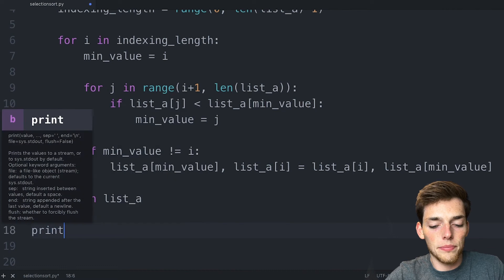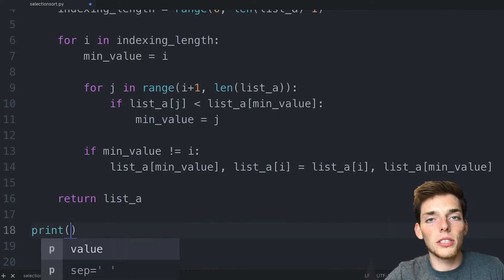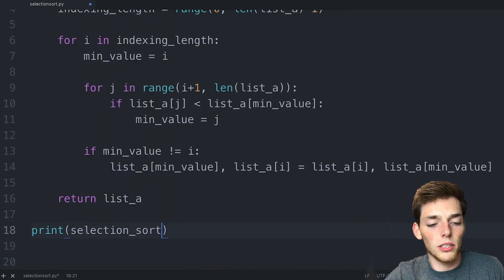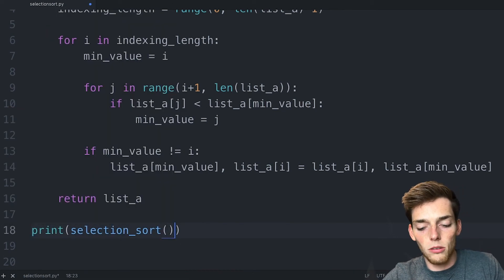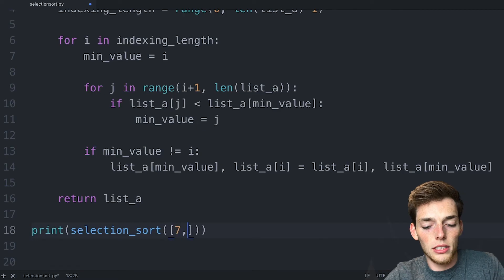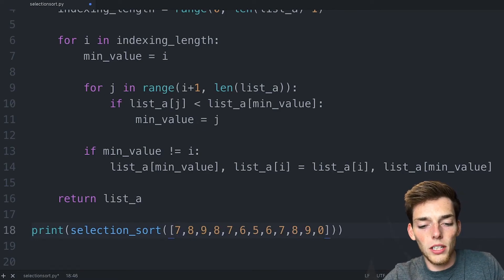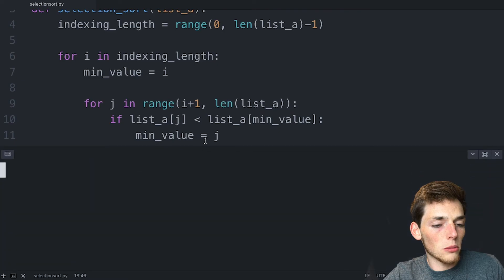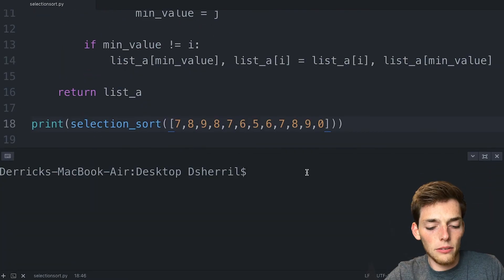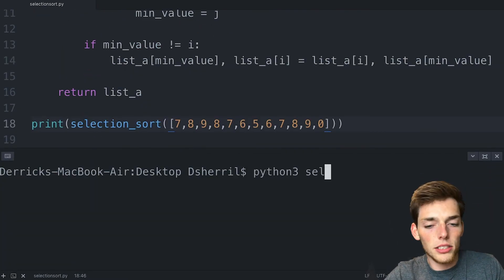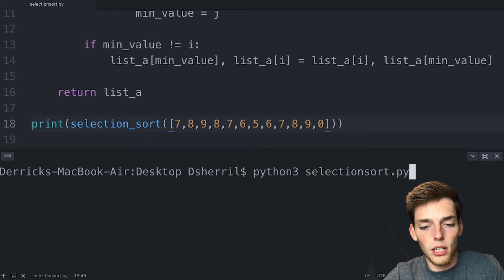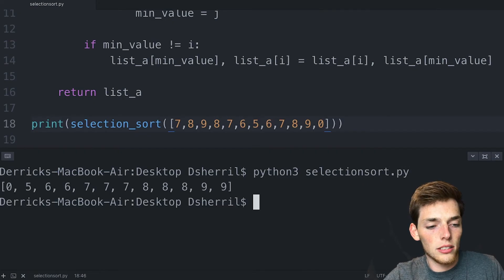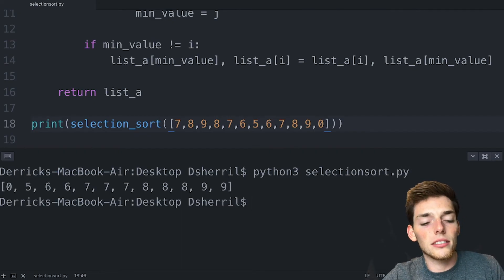Now we'll print — we'll use that function. So selection_sort, and then we'll pass it a random list of numbers. Now we'll open up a terminal and execute the file by saying python3 selection_sort.py. We see that we get back the list sorted using the selection sort method.